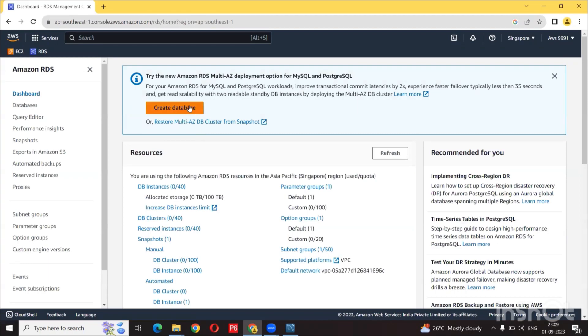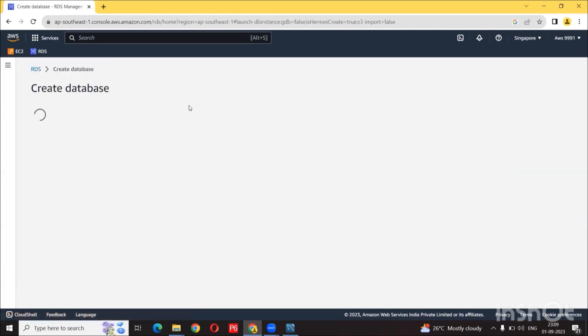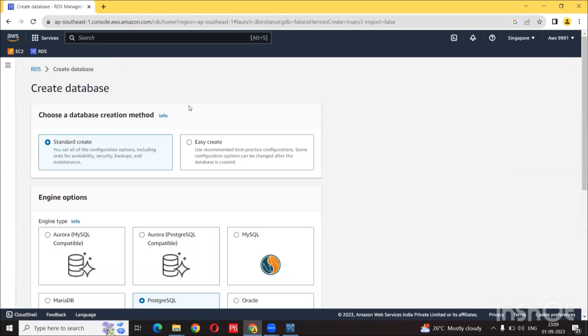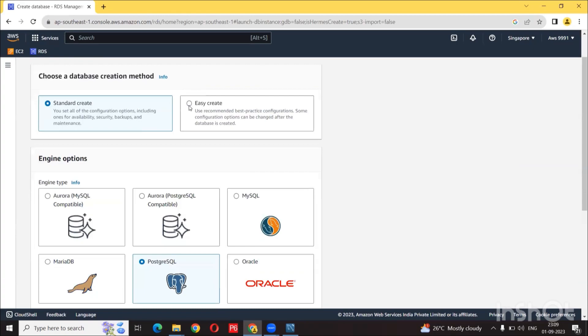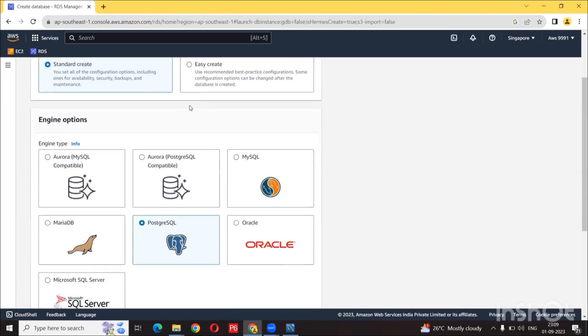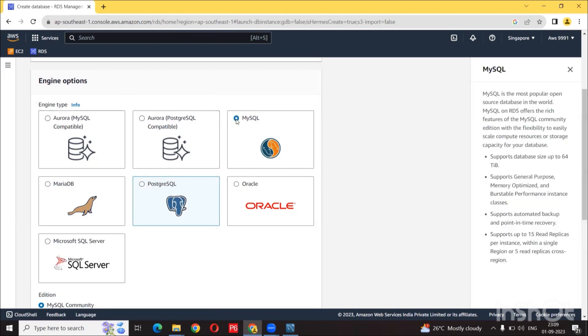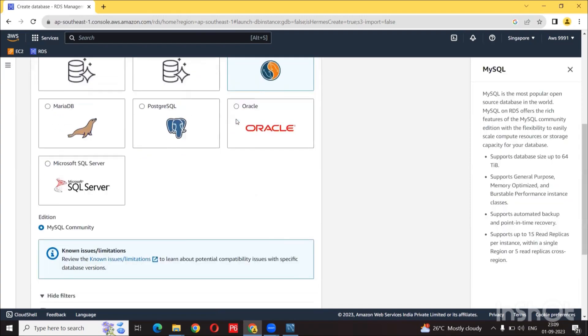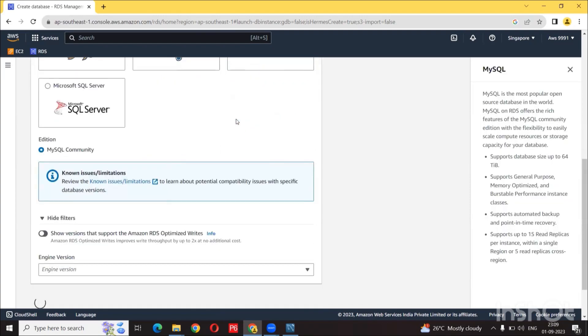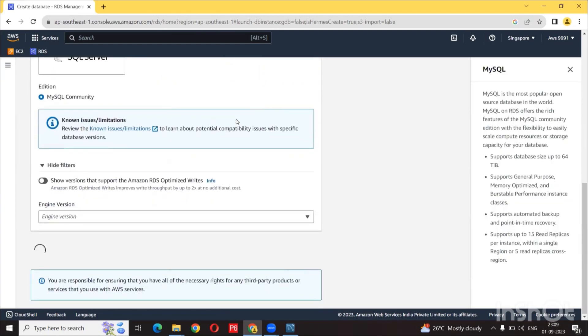Wait for this and then we will click on create database. So now we will be using MySQL as our database engine.